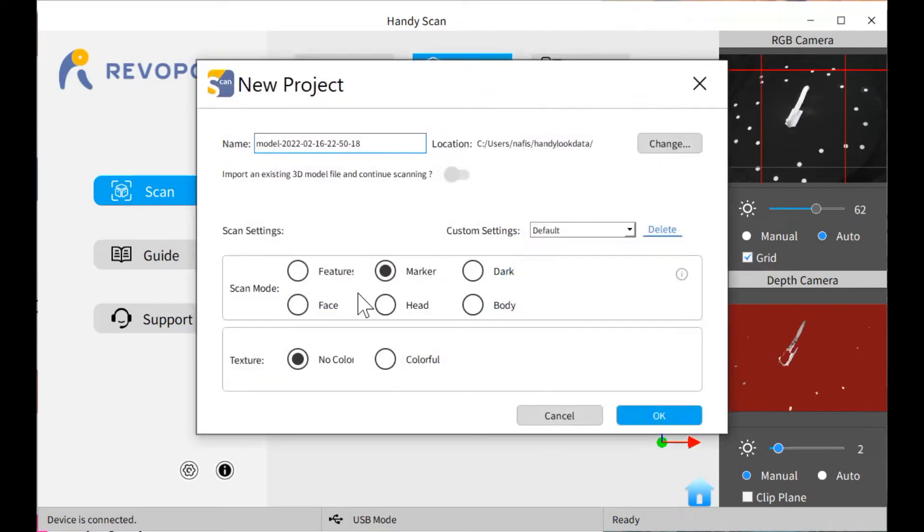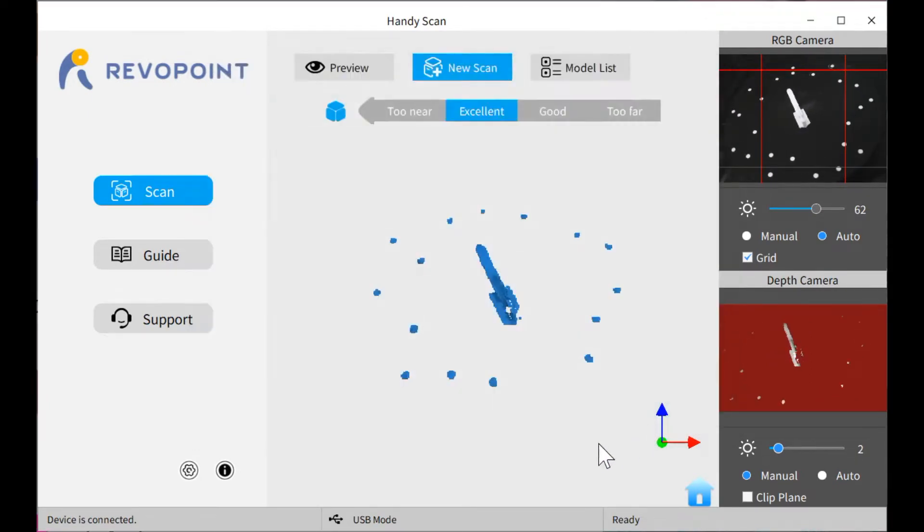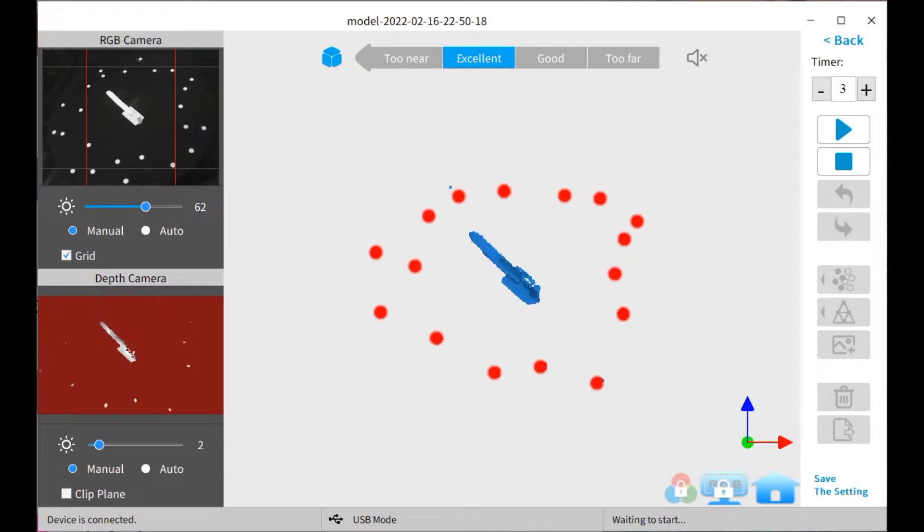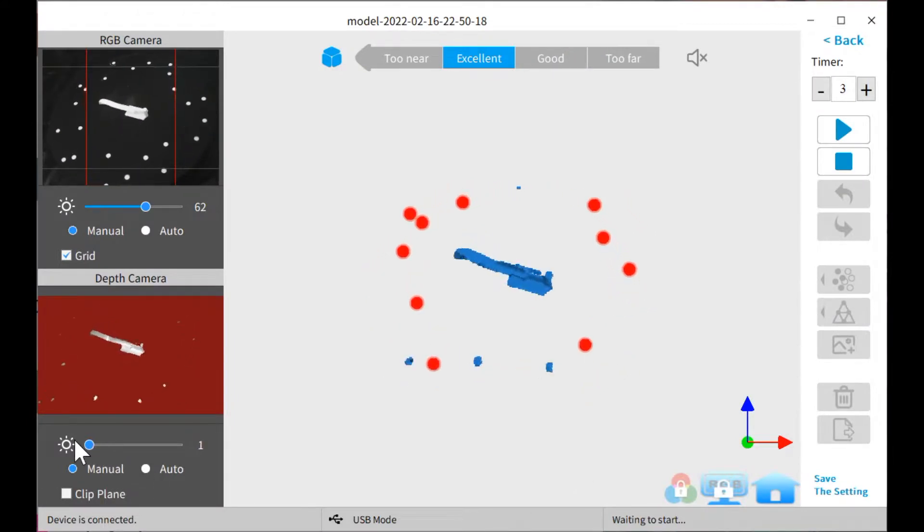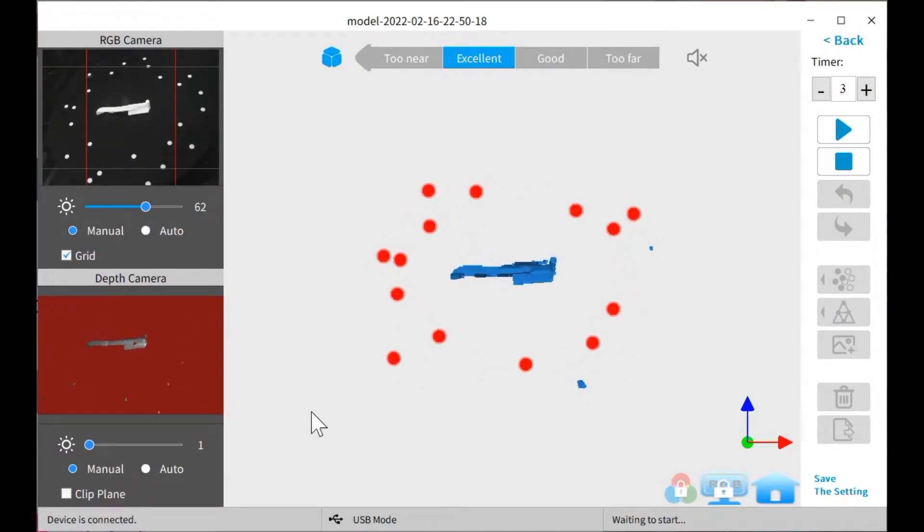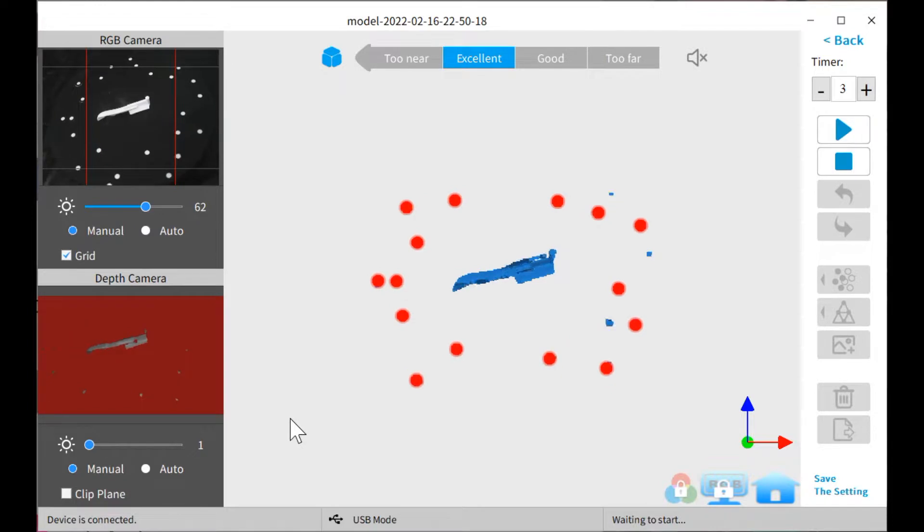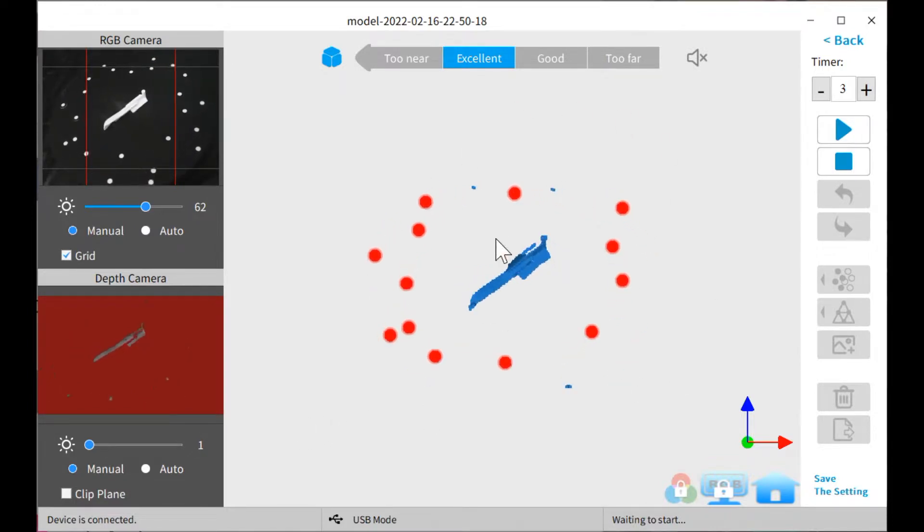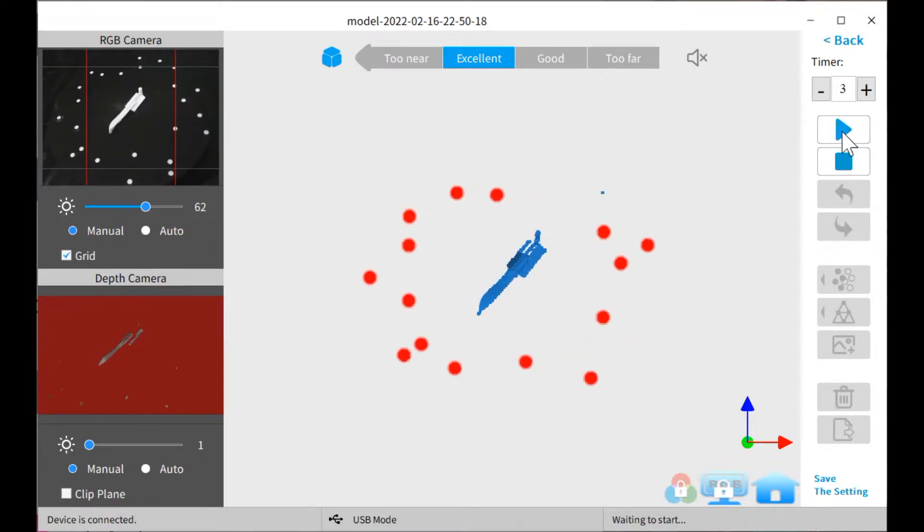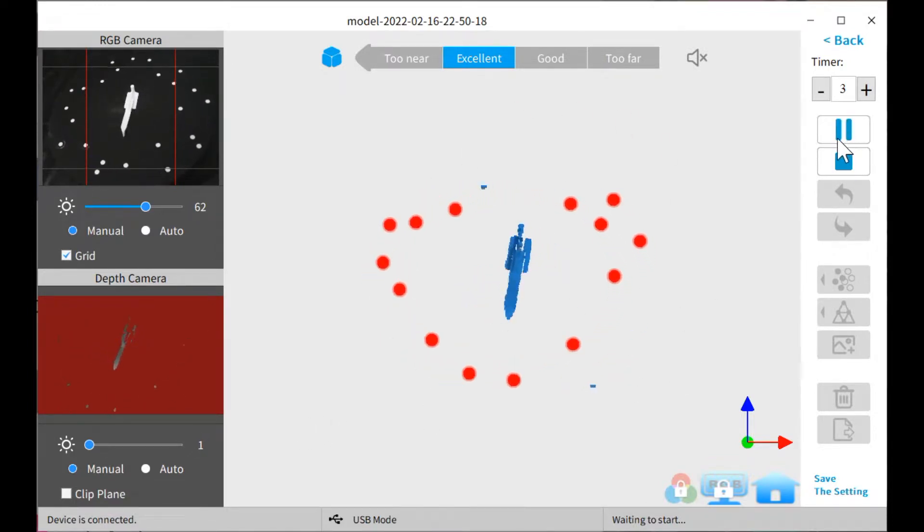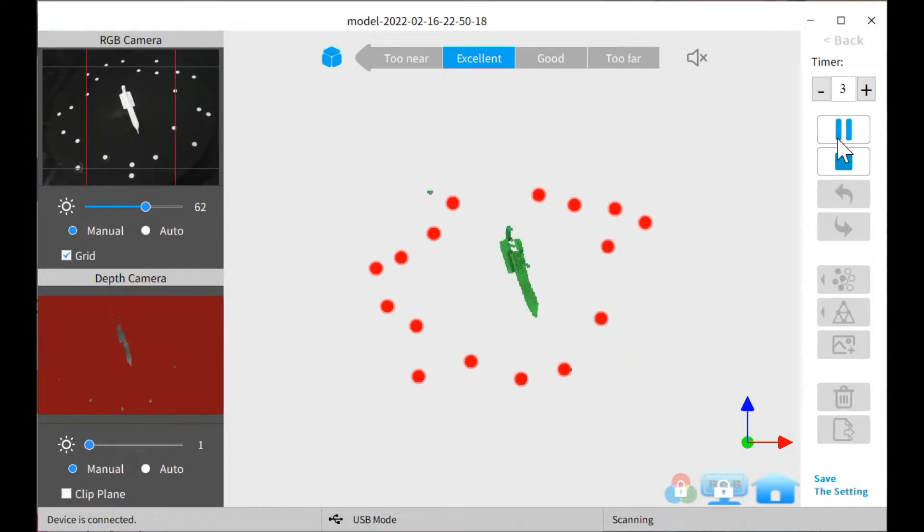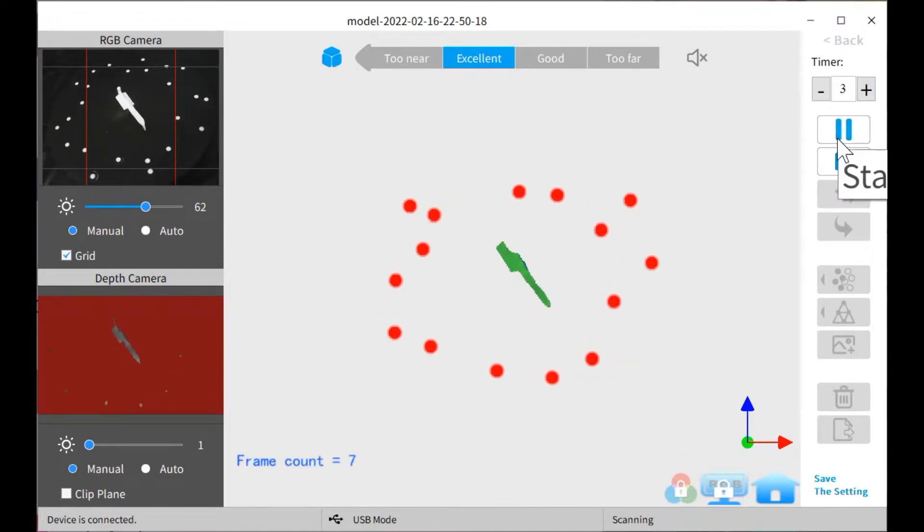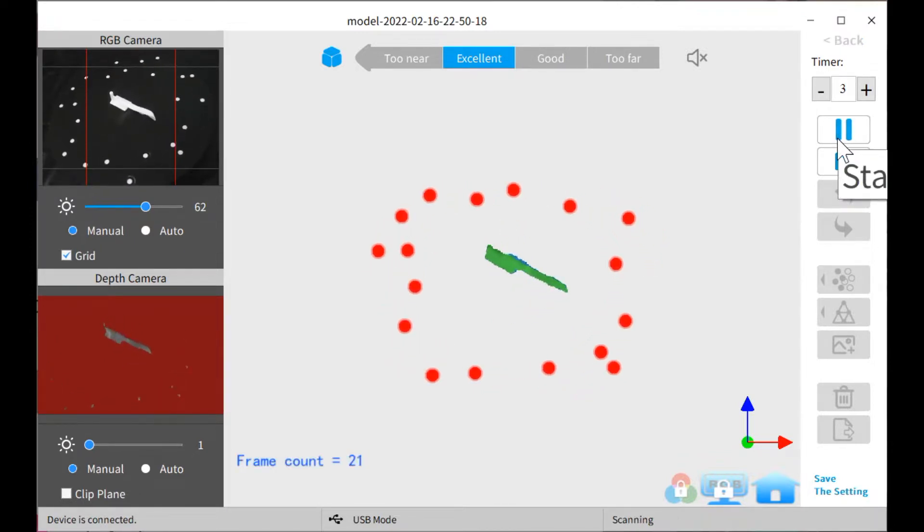Okay, I'm going to do a new scan, it's marker based, no texture. I'm going to set the depth back down. Lots of markers here visible. I'm going to start scanning and what happens is it loses track despite having all the markers.